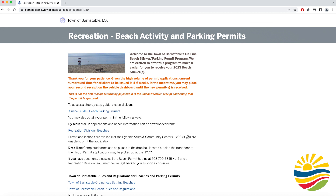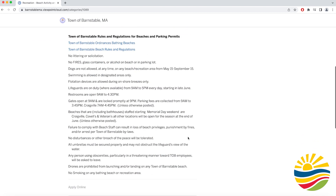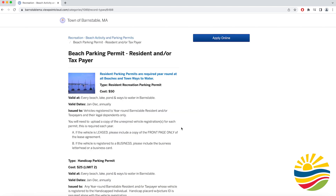Once you click on the Recreation Beach Activity and Parking Permits tab it will take you to the next page, where you want to scroll down to where it says Beach Parking Permit Resident and Door Taxpayer. Then you will want to click on the button that says Apply Online.